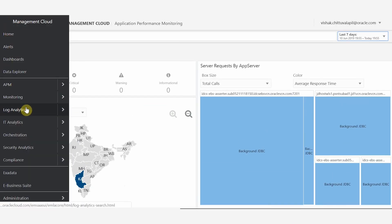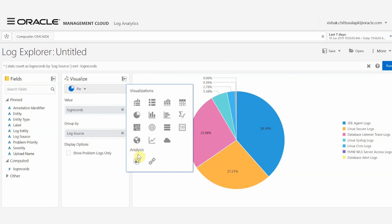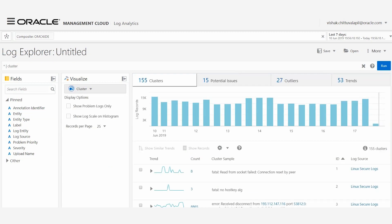OMC has the provision to collect all log data from JDE, whether it is on on-premises or on cloud. By leveraging machine learning capability, OMC also has the ability to aggregate and analyze all log data from your JDE application and infrastructure, enabling IT Admins and Business Owners to make better decisions.